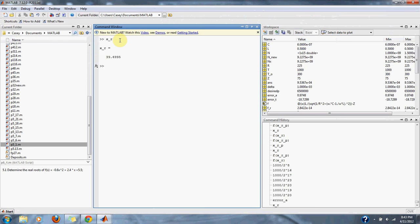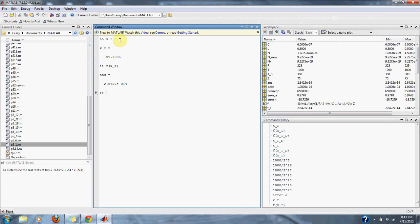gives us 39.6995. We put that into our function. We result in a number very very close to 0.